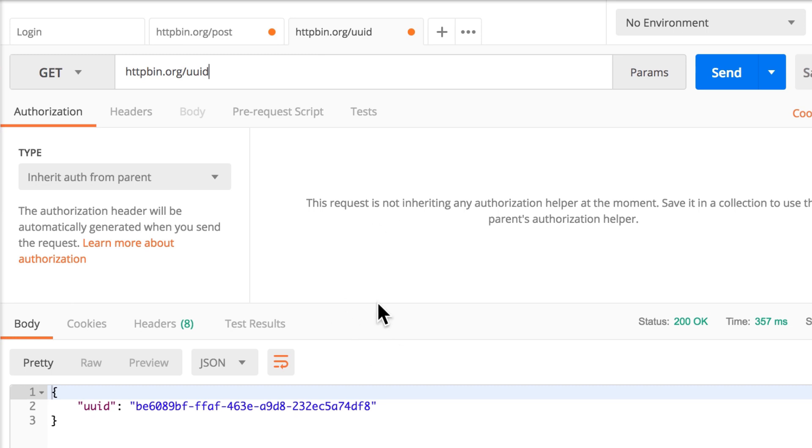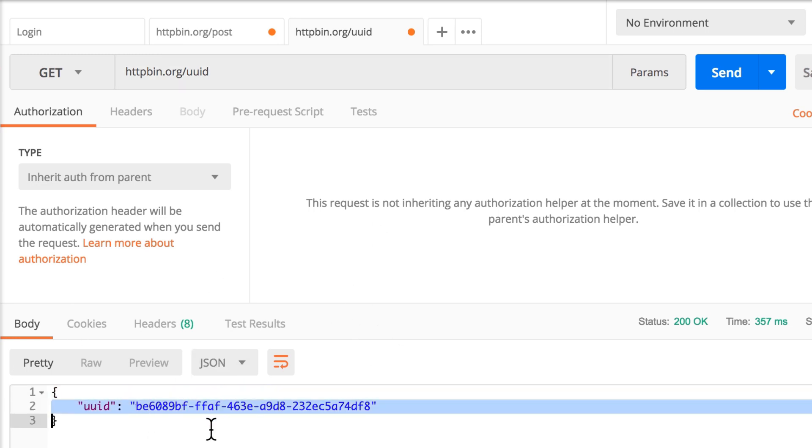And you will see here that in response, this value was generated. This is something that we now want to use in our other request when we're submitting the order.